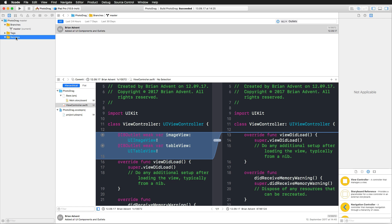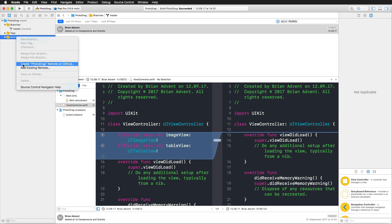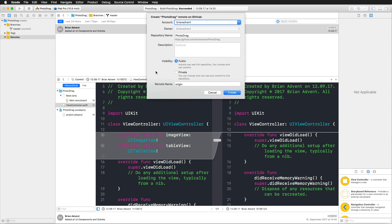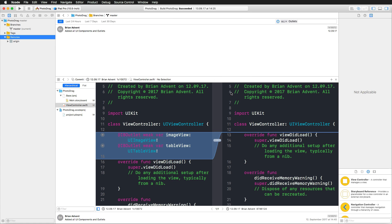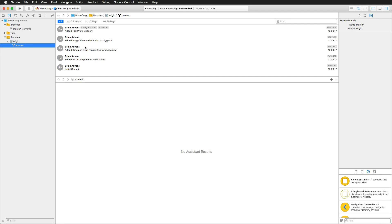In the Source Control Navigator there's no remote repository yet, so I can create one directly on GitHub. I'll call it 'photo drag' and give it a description like 'STC drag and drop demo application.' Since I don't want it to be public, I'll set it to private. Clicking Create pushes all my files to GitHub without any problems.